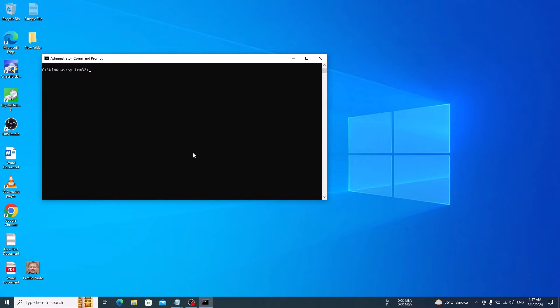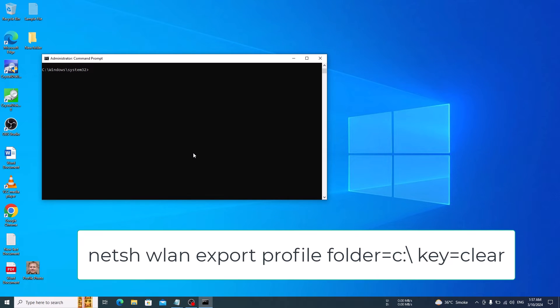Now if you want to find and view passwords for all saved networks, then type this command. You can copy it from video description. Now hit enter.